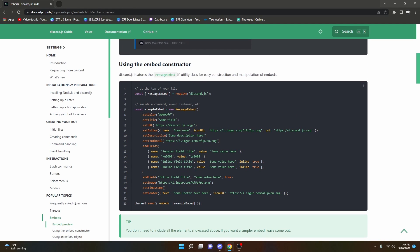Basically what you can do is create a variable and then do new MessageEmbed, and then you can set the color, title, URL, whatever you want. Let's go ahead and jump into the tutorial bot and I'll show you how you can actually do this within your own code.